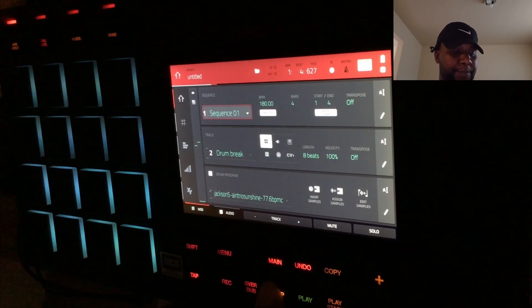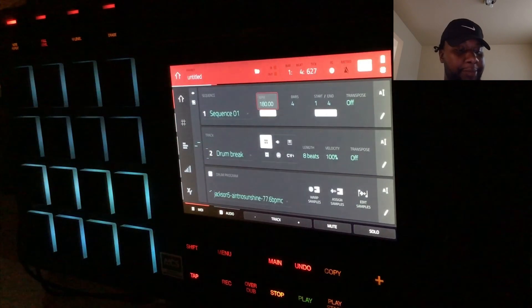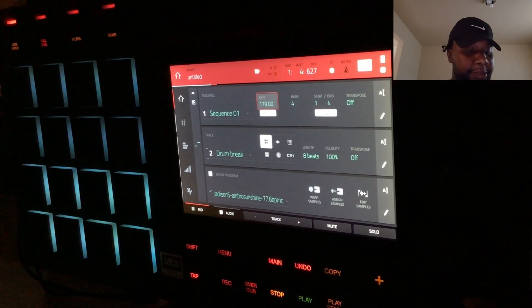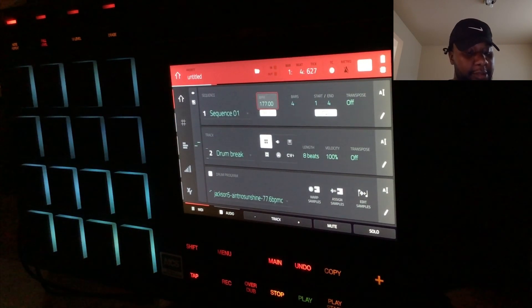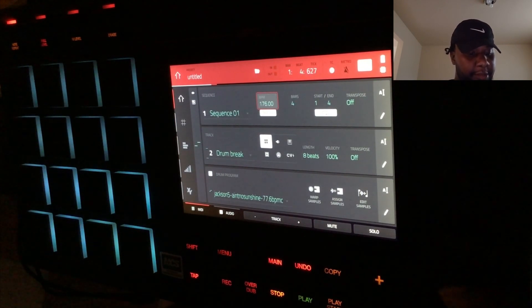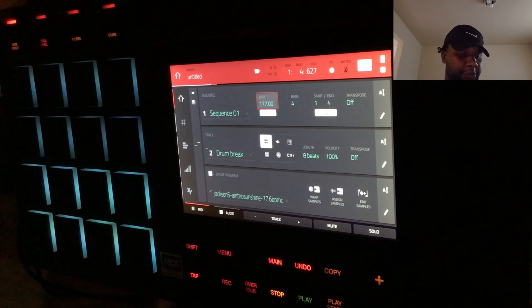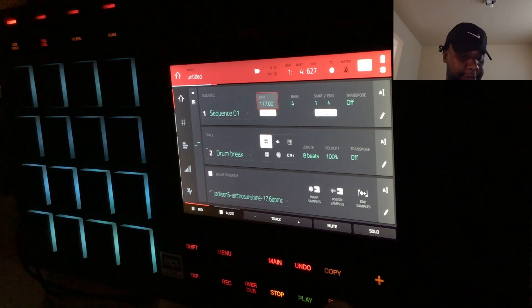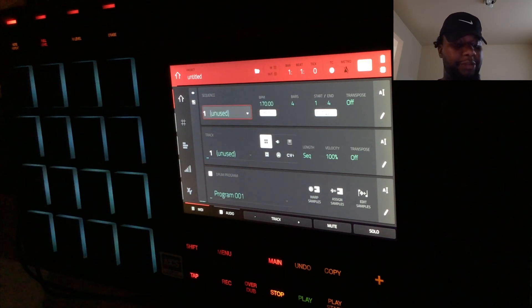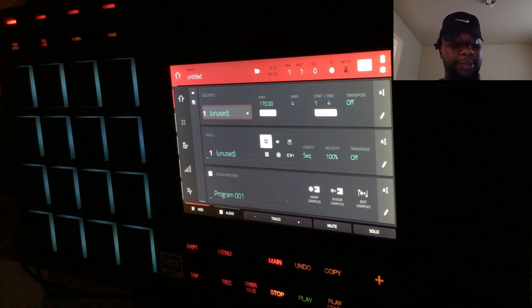I might even drop the BPM a little bit just to mess with the speed of the drum break. But just real quick, I'm gonna show you guys how I like to sync my samples to the tempo.